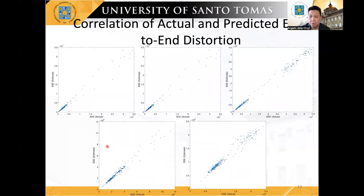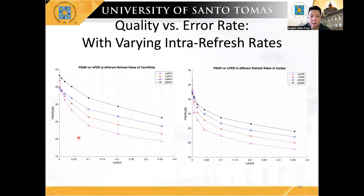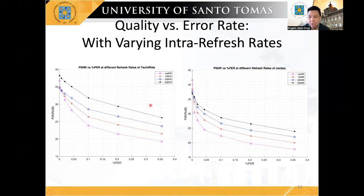In this study, we have also introduced a novel distortion model that predicts the quantization and transmission distortion. The figures show the correlation plots between the actual and estimated end-to-end distortion for various test sequences and bitrates. In sequences with relatively high motion activity, like Yacht-Ride and Jockey, higher intra-refresh rates have provided better quality than lower refresh rates. This is for all error rates except at the zero error rate or at the noise-free scenario.